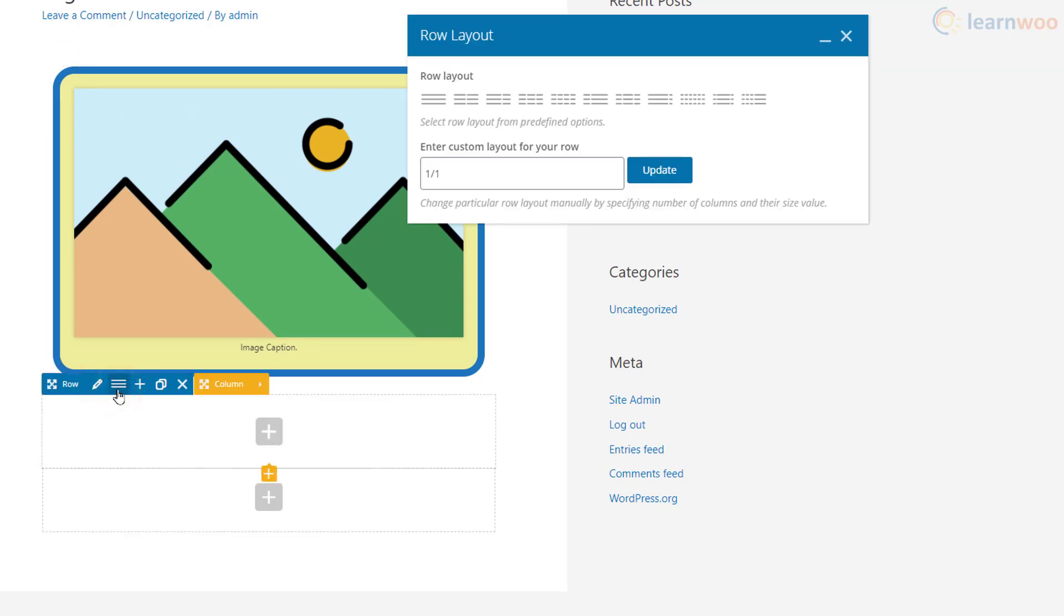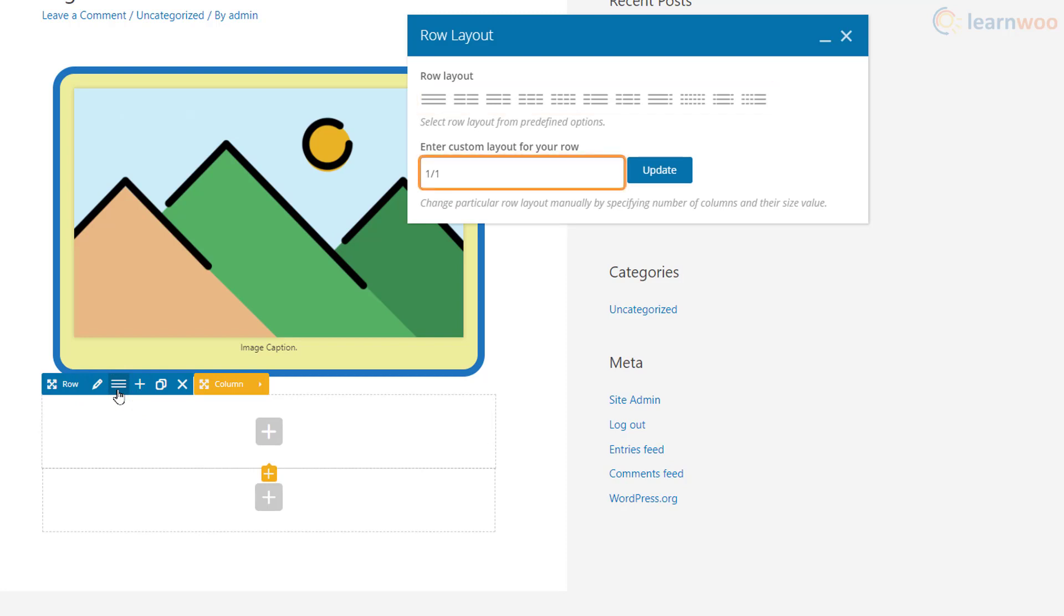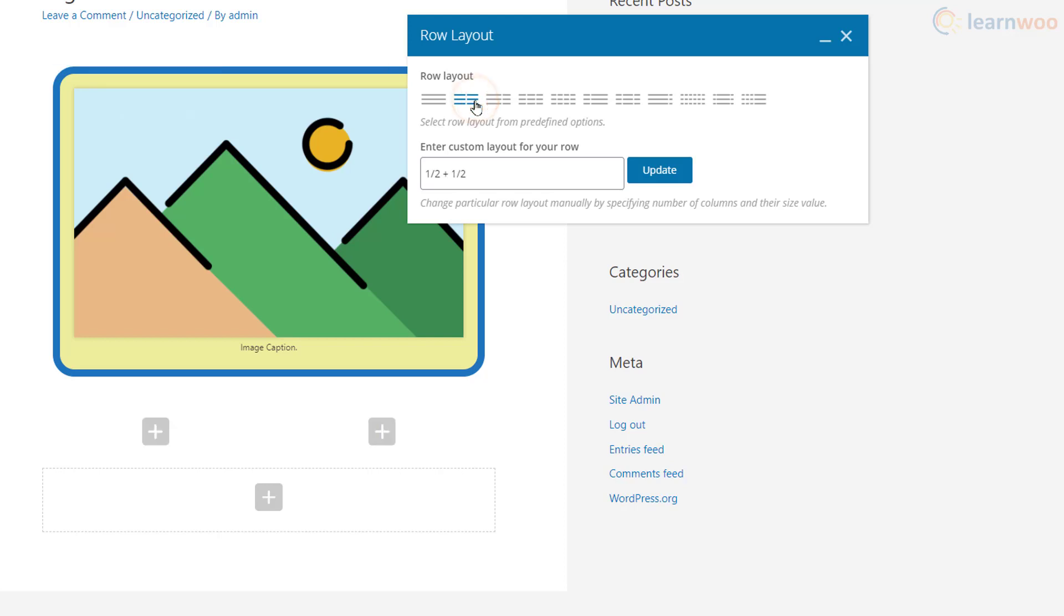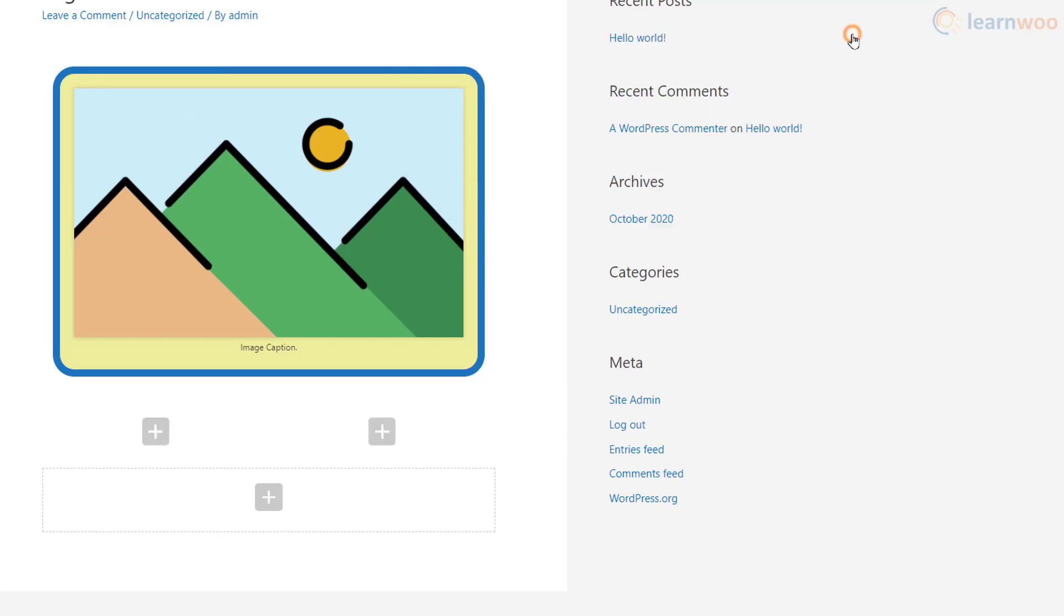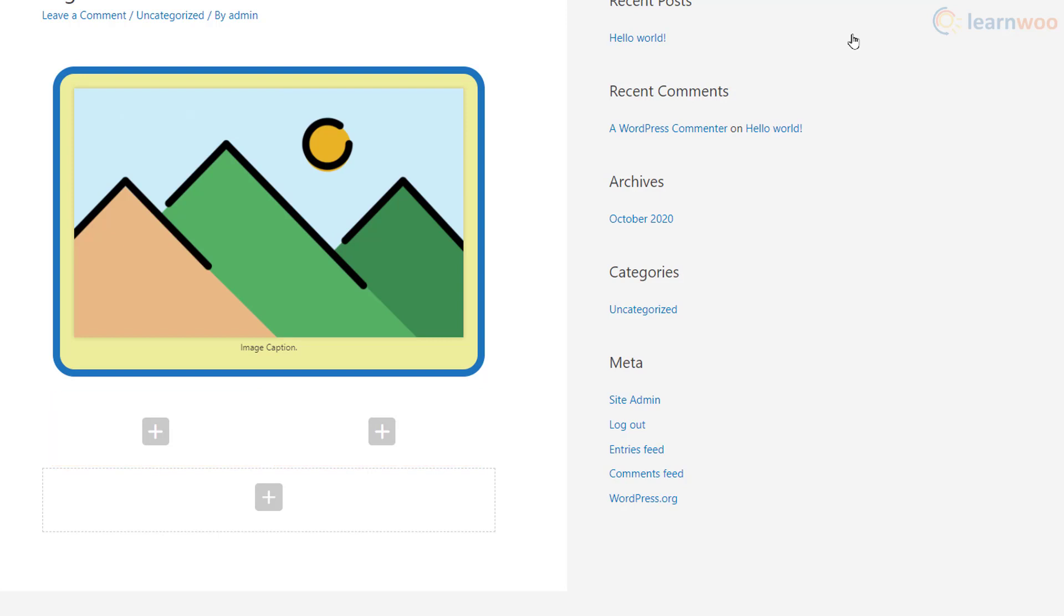You can click and hold this button to drag and relocate the row. This button lets us add columns to the row element. We can select one from here or type in our own column layout, then click Update and close it. We can now add two elements in these two columns.